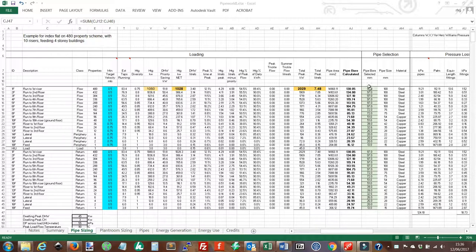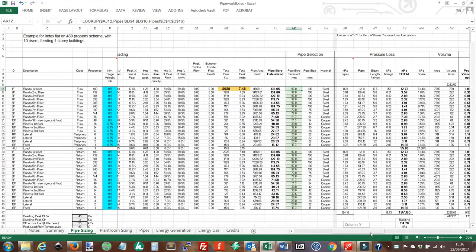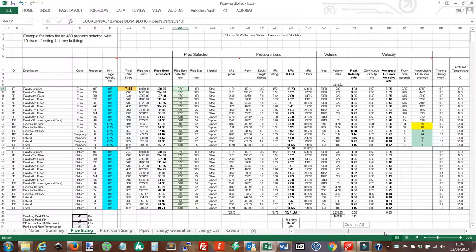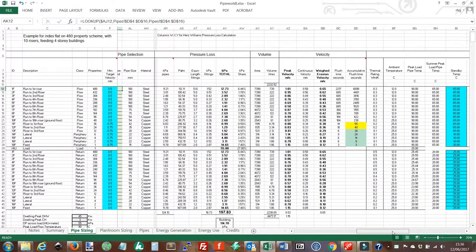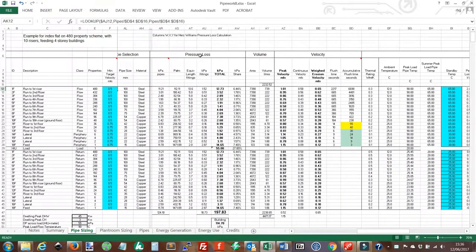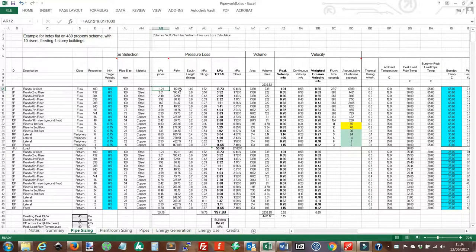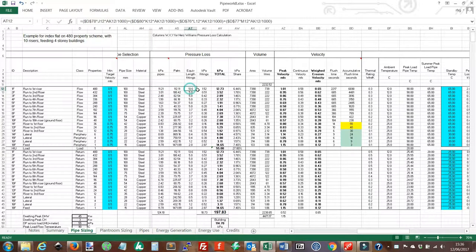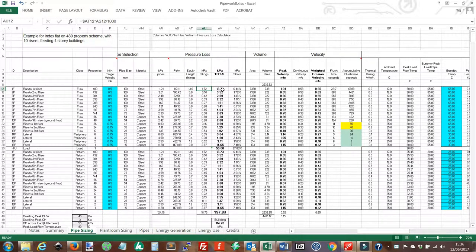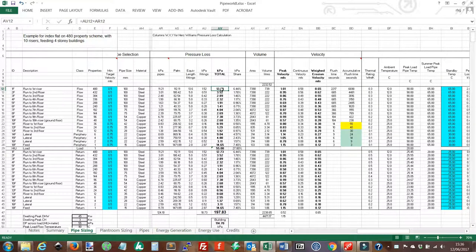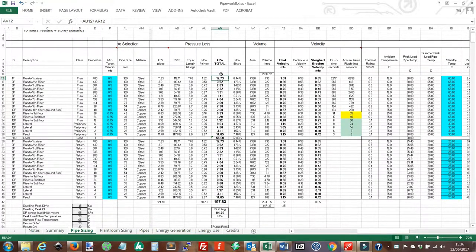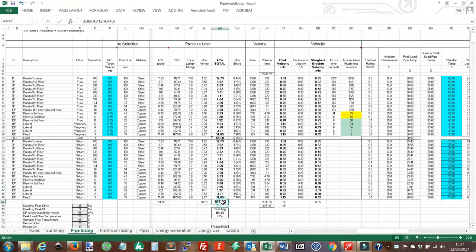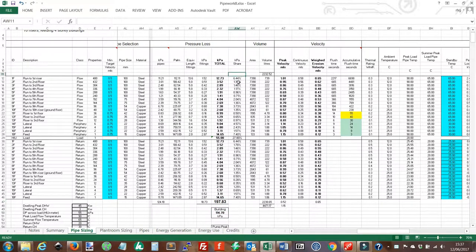Now once we have our selected pipe size, we can work out the actual figures for the heat network. So these include the pressure losses. So we're working out the pressure loss on the pipes, pascals per meter. We're adding up the fittings to get our equivalent length, press drops on the fittings. That gives us a total pressure loss on that pipe. These are totaled up across the whole site to give us our total pressure losses down here and in the building. And then we have a percentage share of the losses.